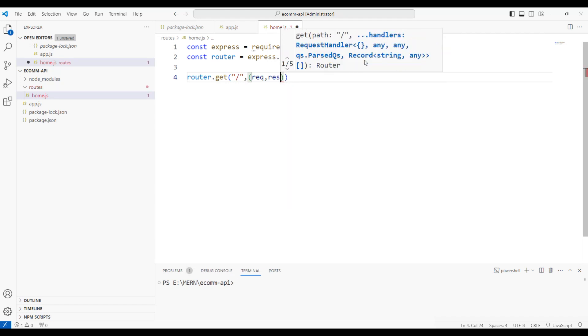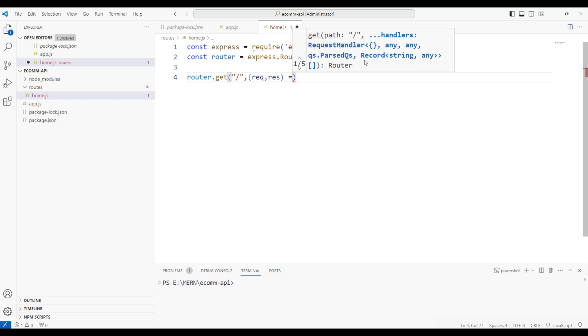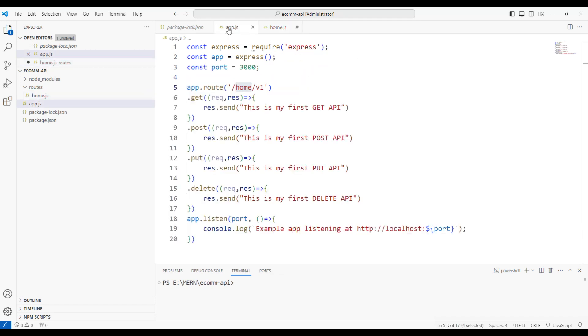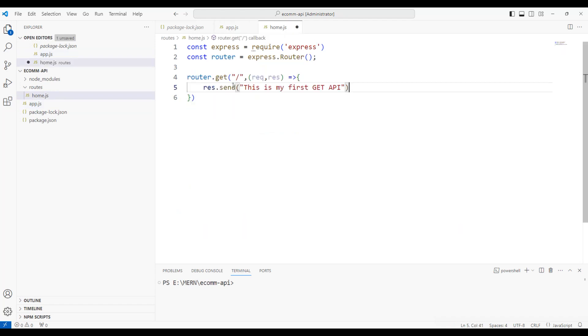We'll discuss next later. But right now, we'll have request and response and we're going to return the response similar to what we have here. Copy this one and paste it in the home.js.